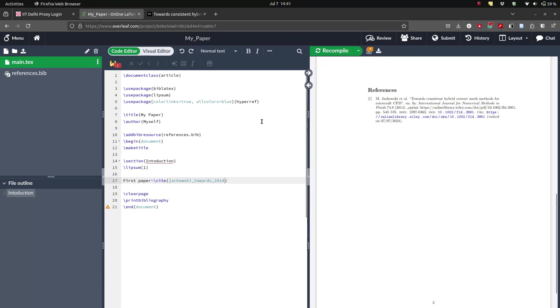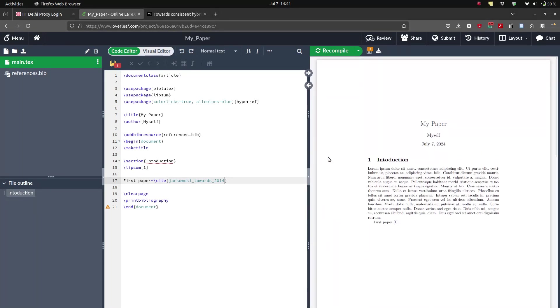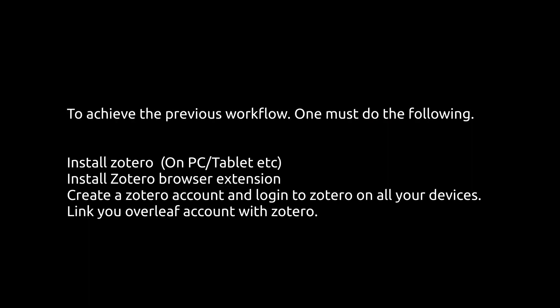So if you want to have this sort of workflow while you are reading papers and adding them to your later document, you can do this by following these steps. The first thing that we need to do is install Zotero on all your devices that you have, the personal computer, your tablets, iPad. And then you also need to make sure that you install the Zotero browser extension on the browser that you are using. It can be Chrome or Mozilla or any of the others. Then you need to create an account and you need to log into Zotero in all your devices so that all your papers are synced. And finally, you need to link your Overleaf account with Zotero so that the references are synced with your Overleaf account.